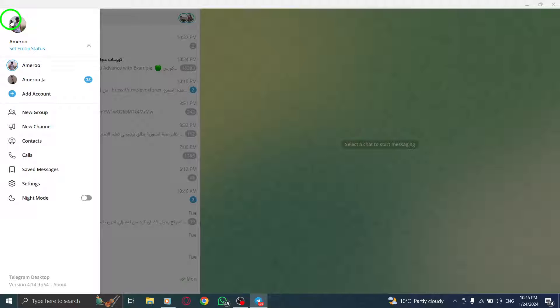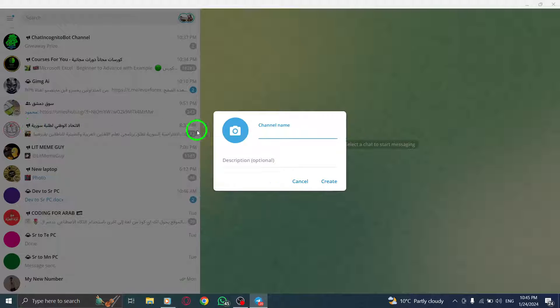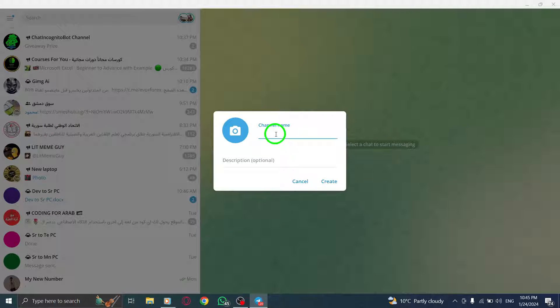Step 3: From the options that appear, click on New Channel. Step 4: Enter the desired channel name, description, and add a channel photo.